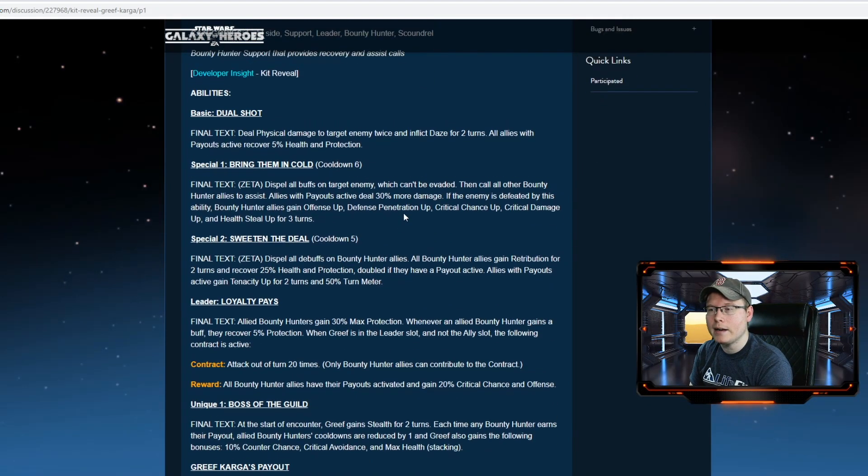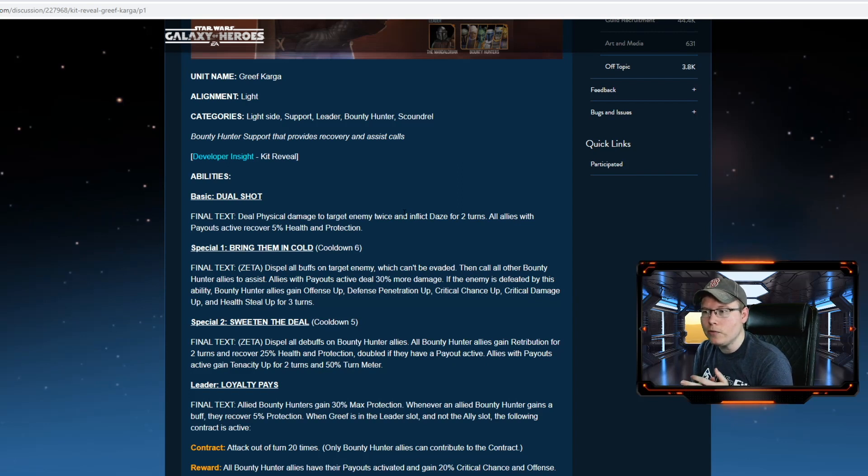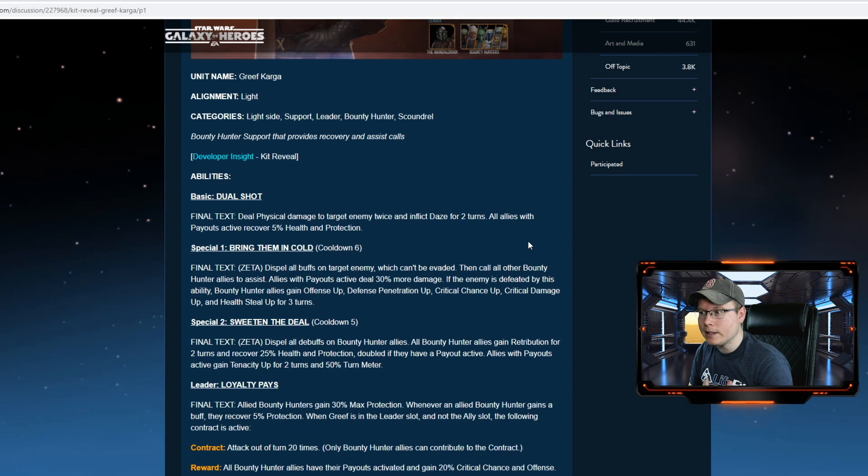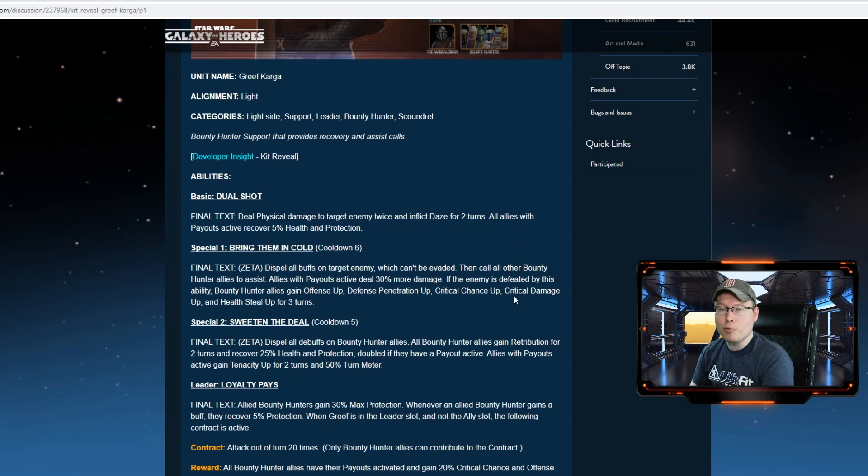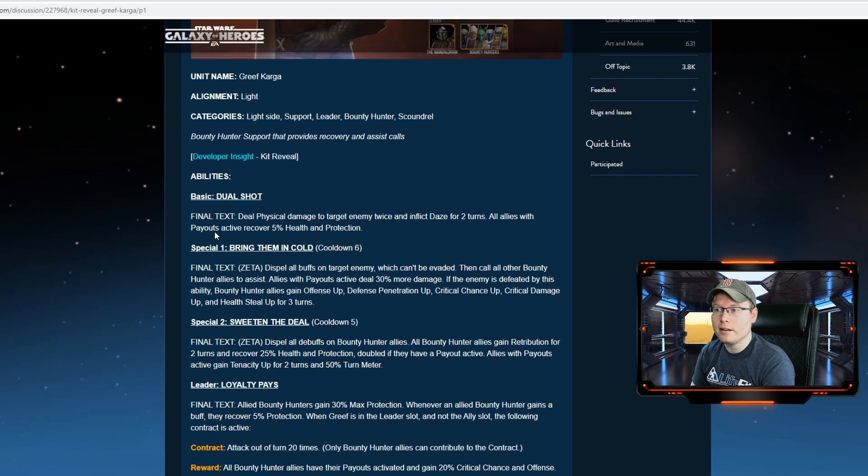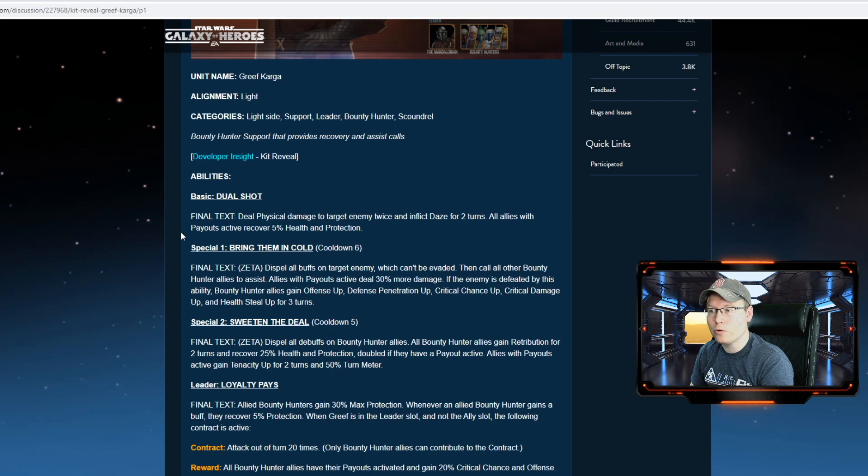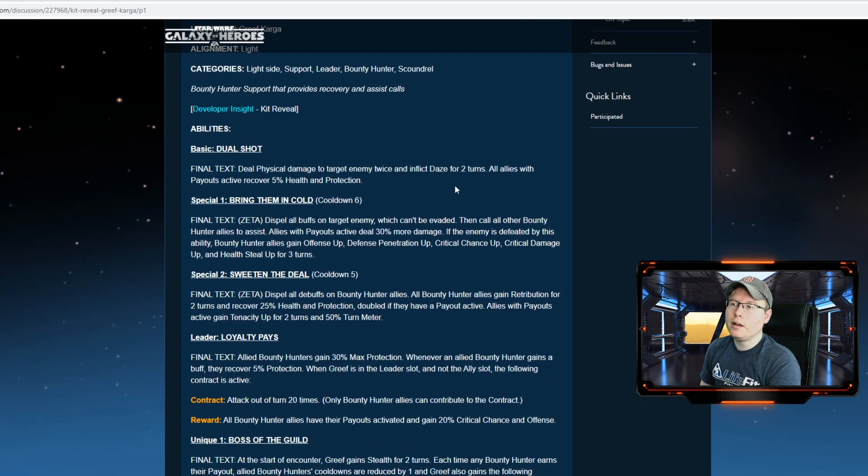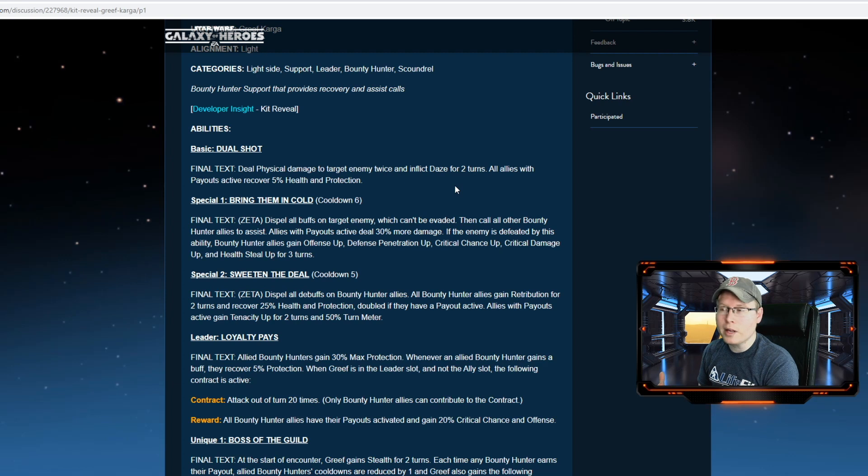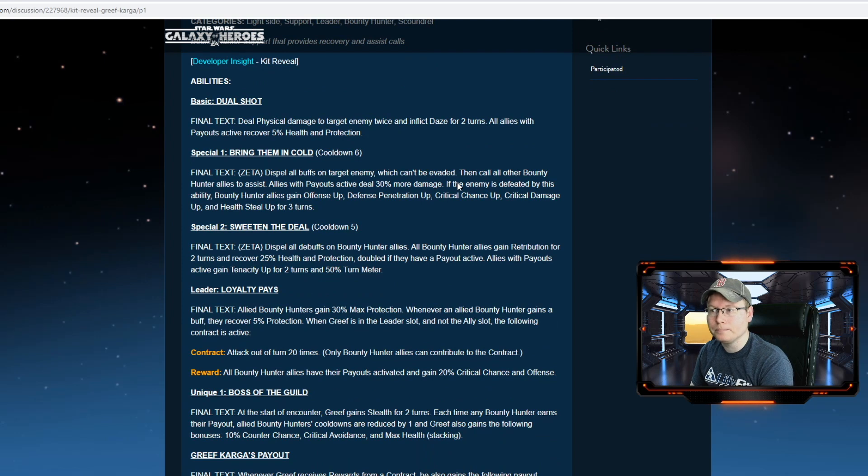His basic ability is going to deal physical damage to the target enemy twice, inflict daze for two turns. All allies with payouts active recover five percent health and protection. That's a pretty solid basic ability. You're looking at adding dazes, which is really good to have on the field, and also recovering health and protection to your team. That's really good support. It hits twice, so I'm expecting this not to do killer damage, but when you're adding a daze and giving health and protection back to your team, that's pretty solid.